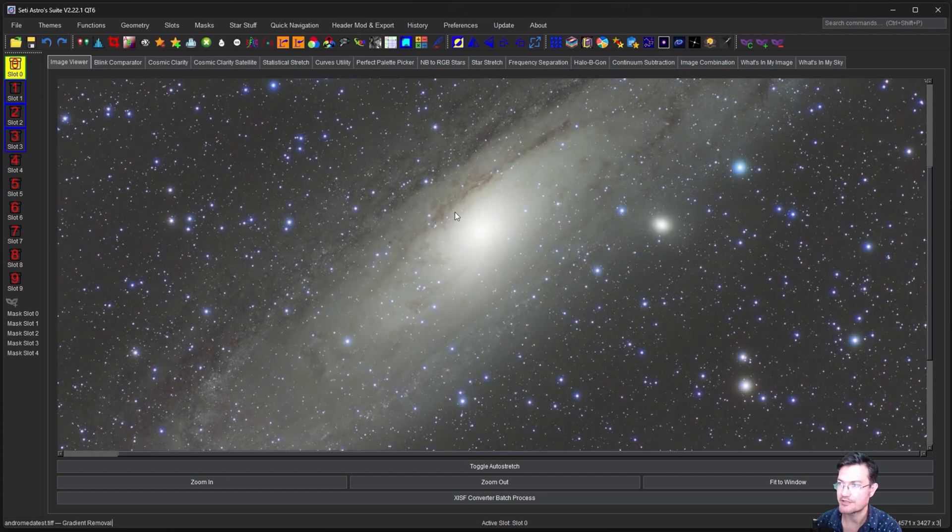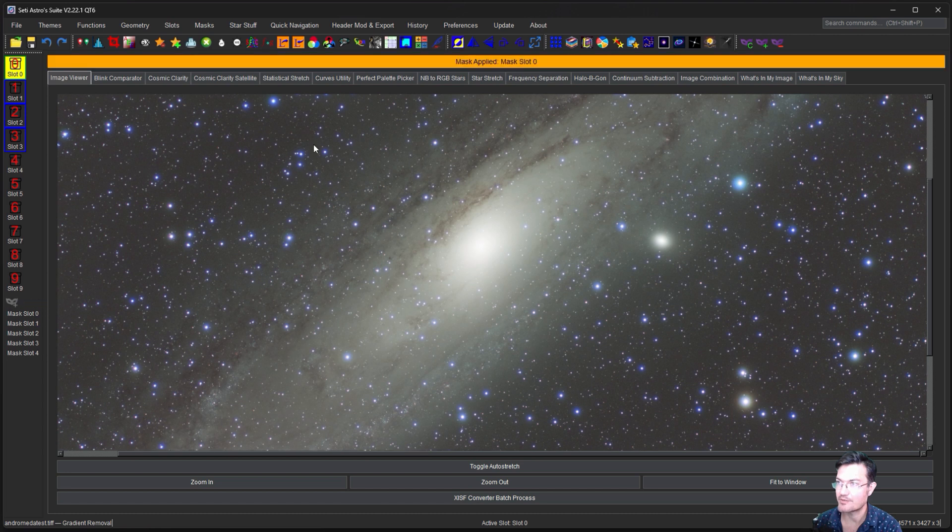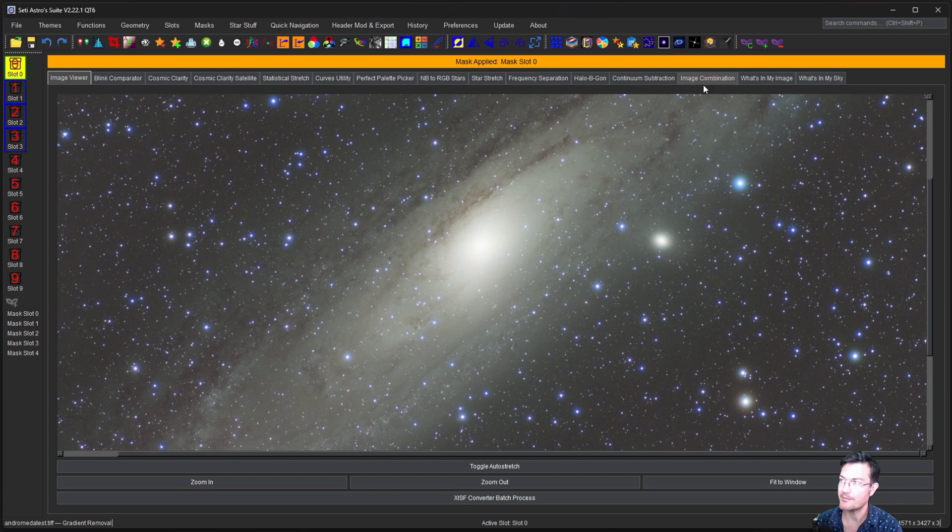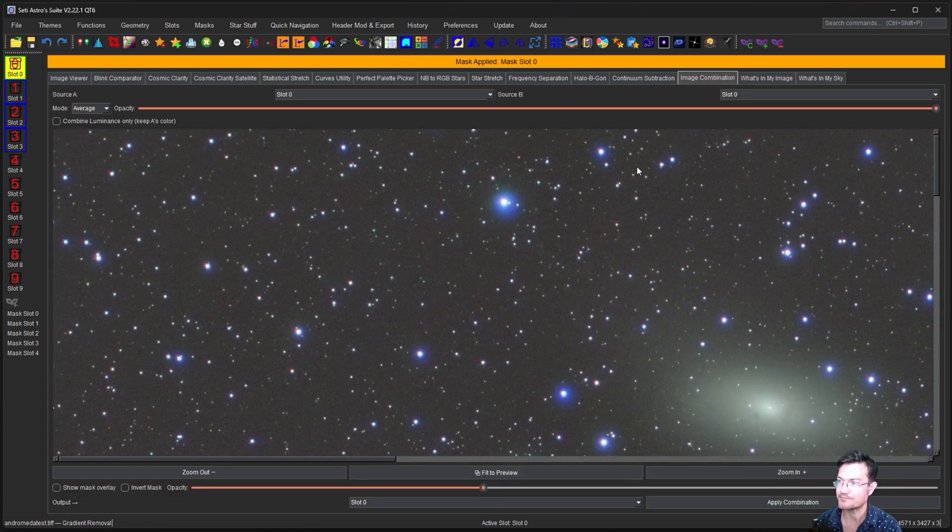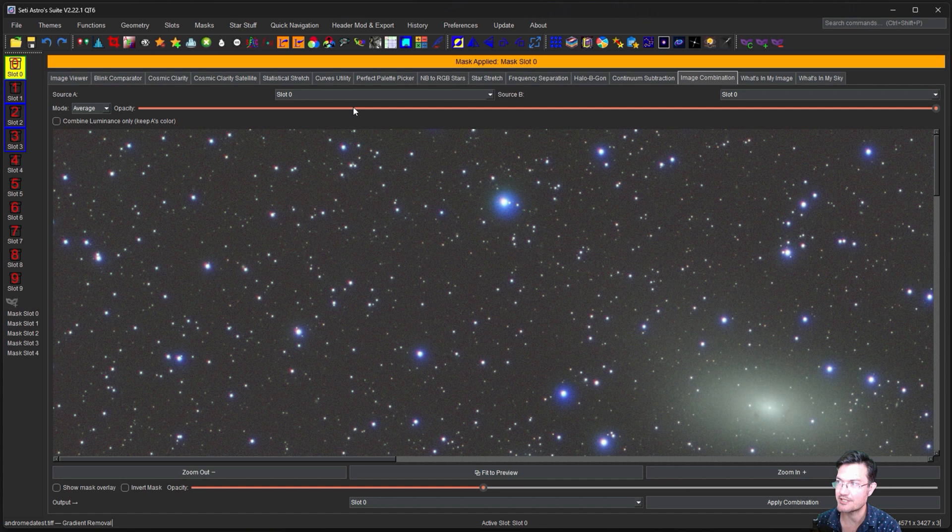So now here's our residual. Here's our image and we want to put those two together somehow, right? So we'll keep it on slot zero. We'll click mask slot zero as well. Now it's going to say there's a mask applied and image combination tab. That's where we're going to want to go. So click image combination tab.